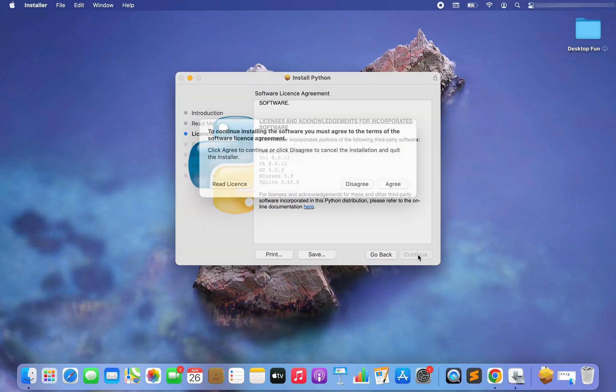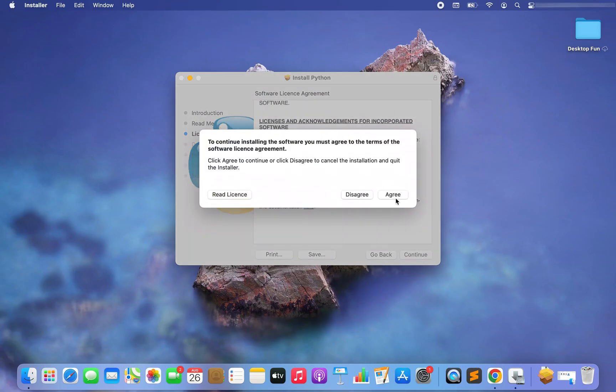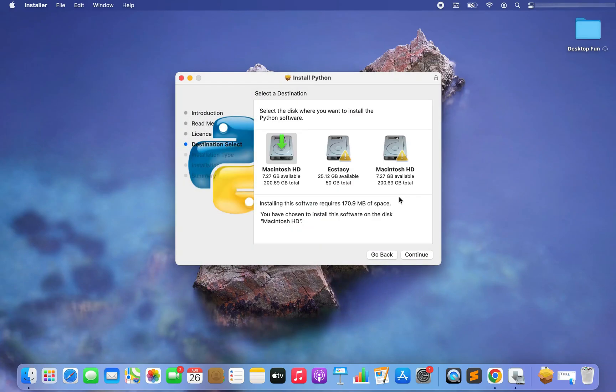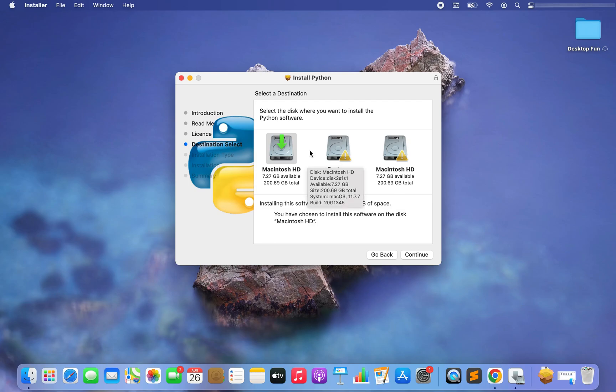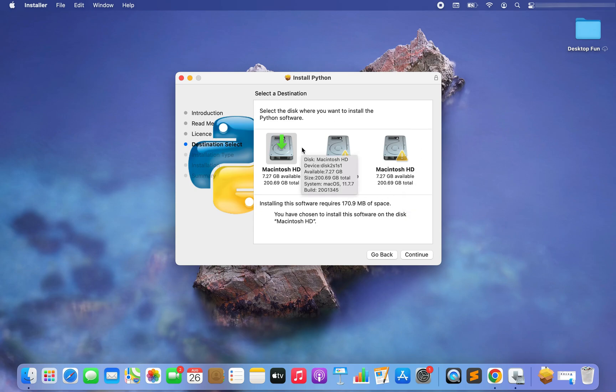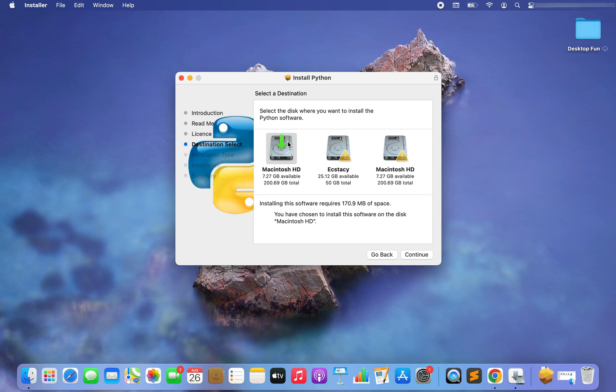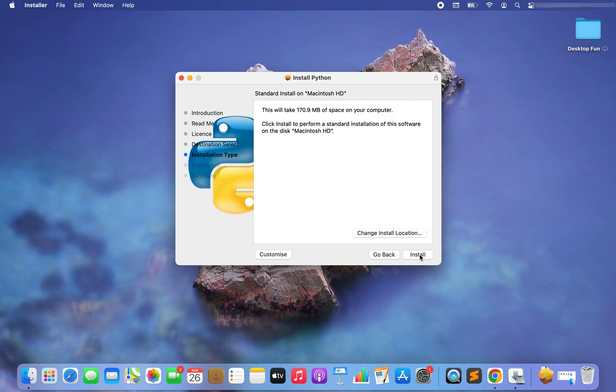Click on agree. All right, now it's asking me to choose the disk in which I want to install Python. Unfortunately I cannot choose the other two disks because Python can be installed only in the disk which is running macOS. So I'm going to go ahead with this one. I click on it and click on continue.